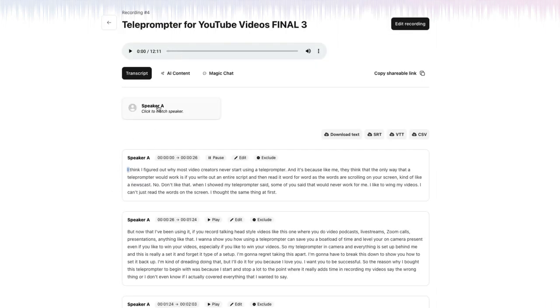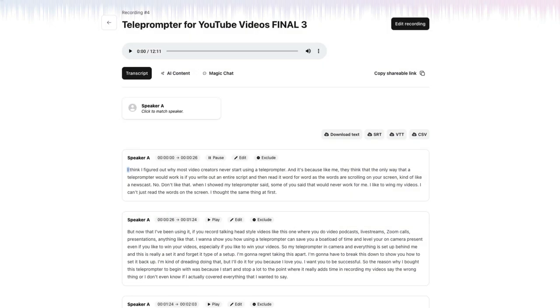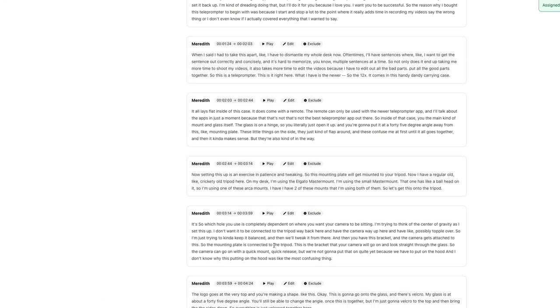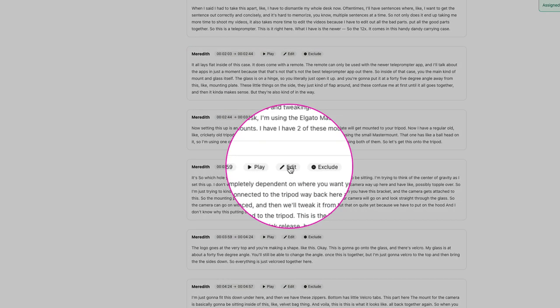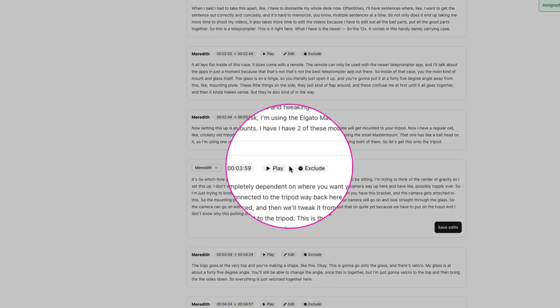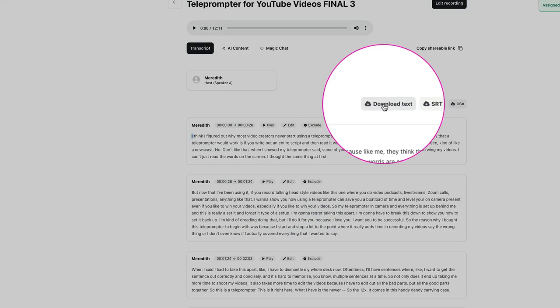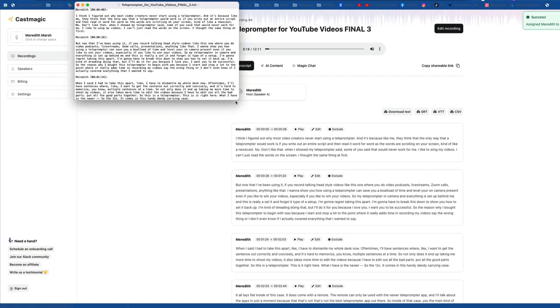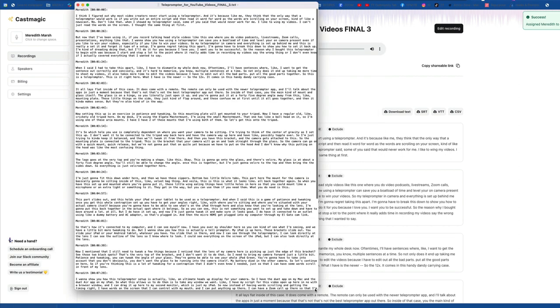So you can select yourself as your speaker. It has your transcript here in sections, edit anything that you want to edit. Once it's corrected, you can download the text. This is going to open up in a text document. So now I have my transcript here.